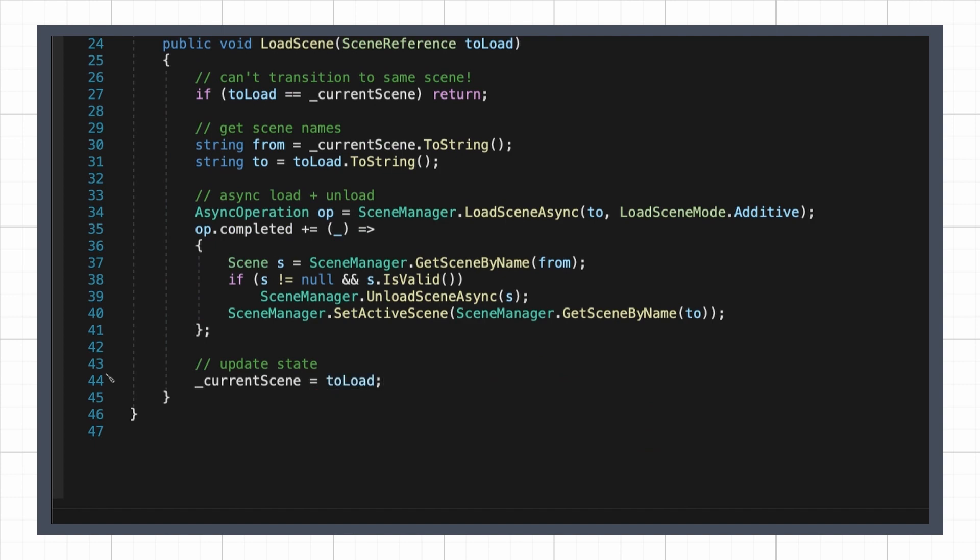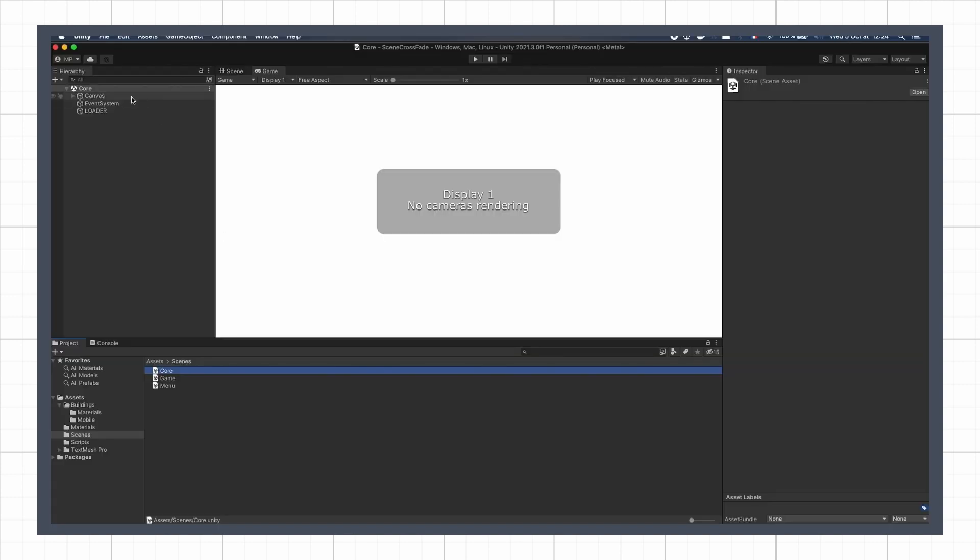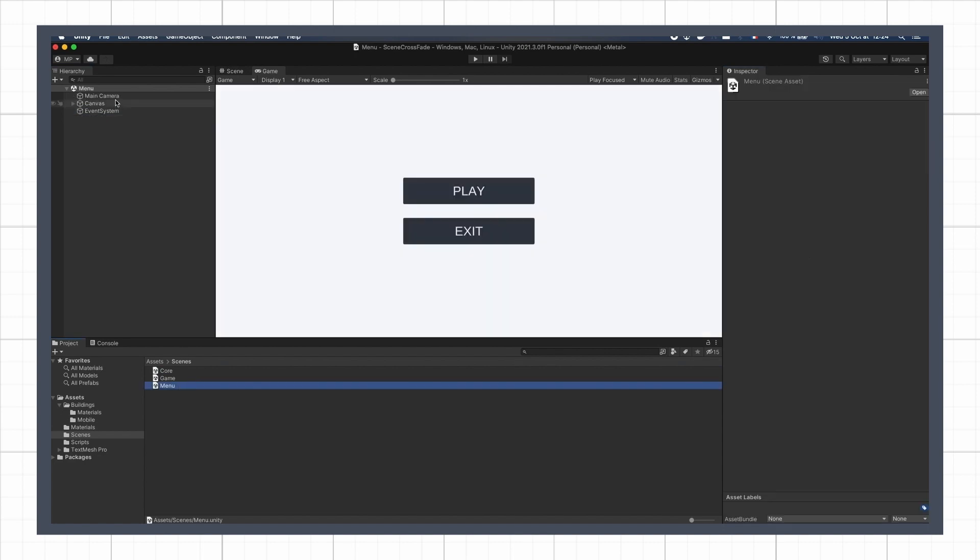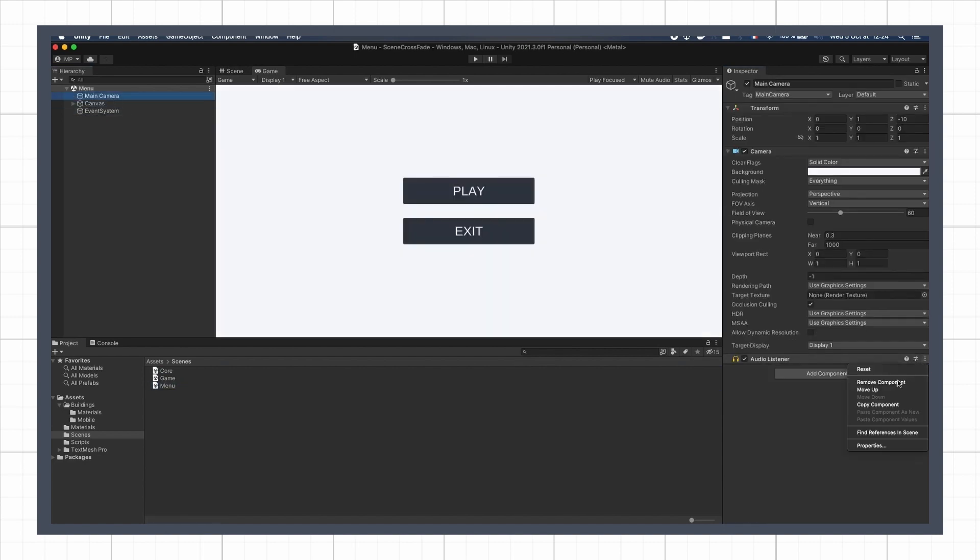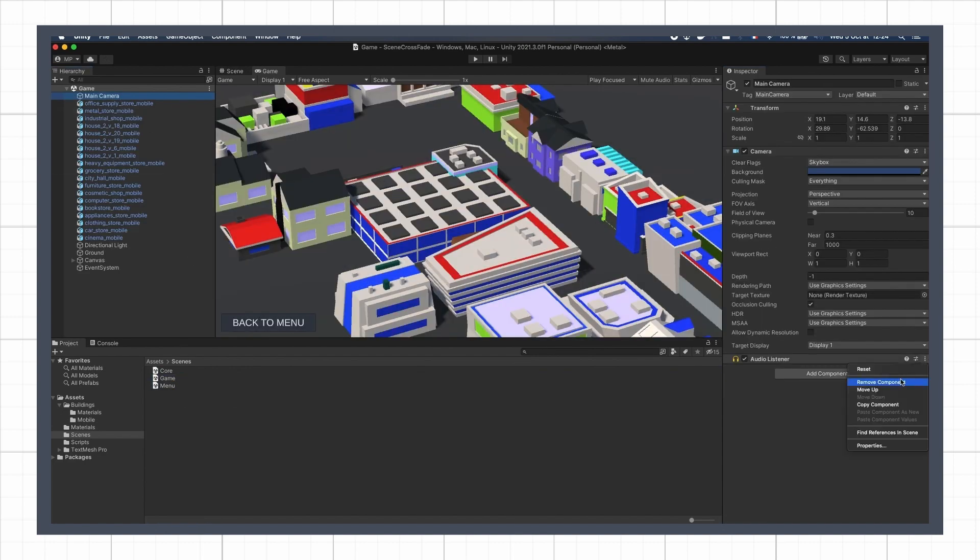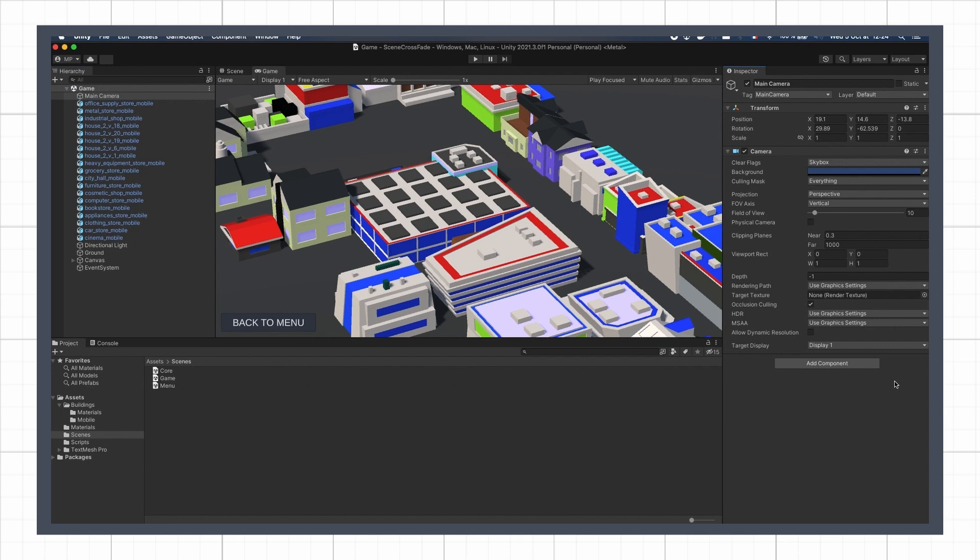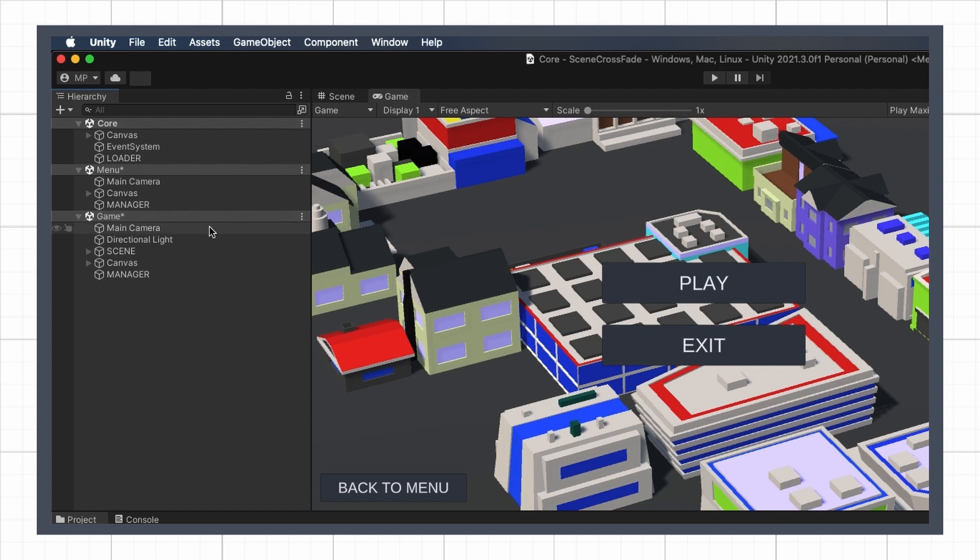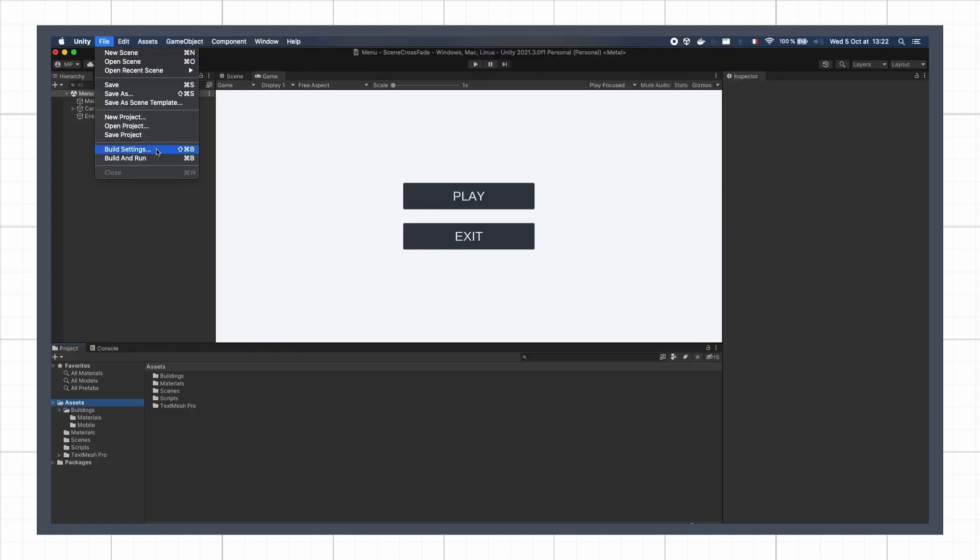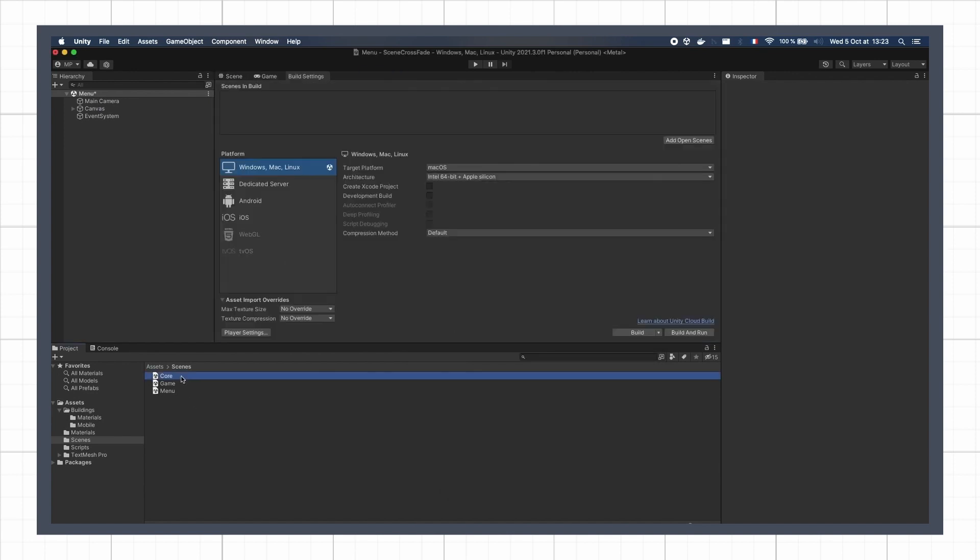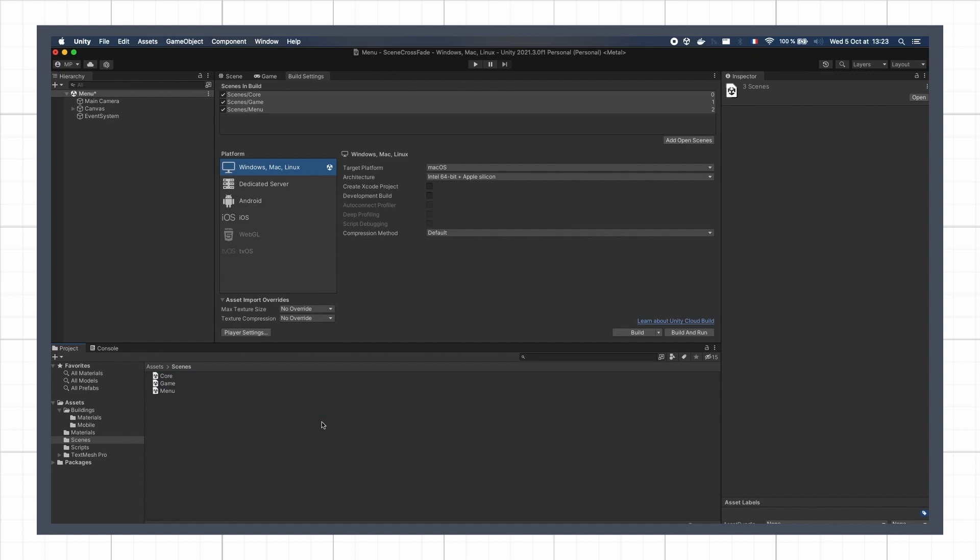To avoid any trouble with the temporarily doubled audio listener, we can move it to our shared object in the core scene, and remove it from the main cameras in the main menu and the game scenes. We should also remove the redundant event systems in our various scenes, and only keep the one in core. Then remember to ensure that, in your build settings, the three scenes are added to the list of scenes to build. Otherwise, the scene manager won't be able to load and unload them.